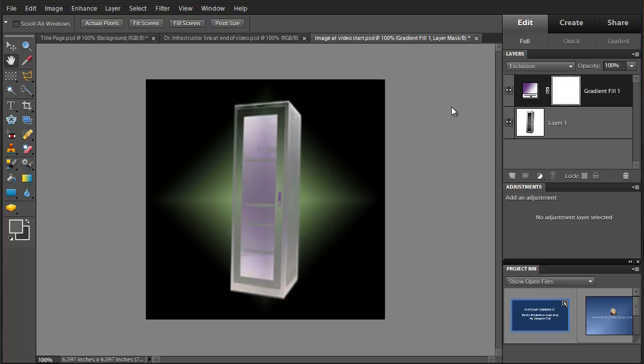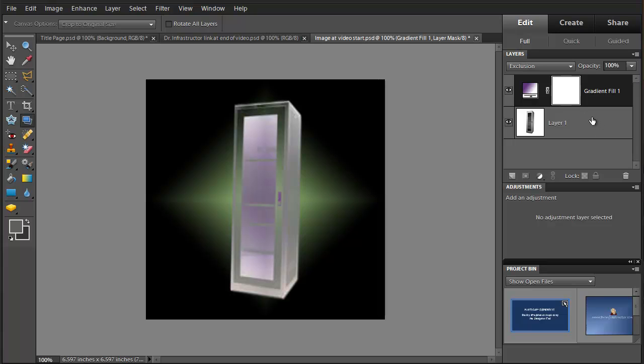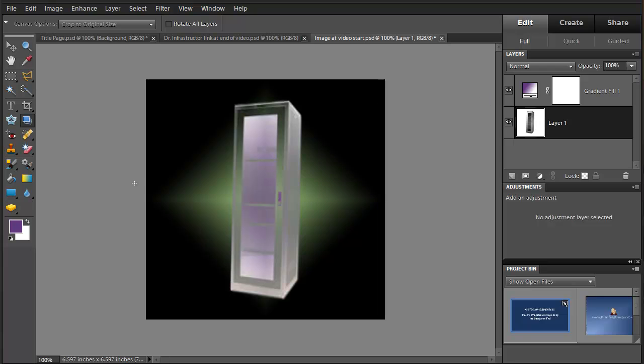However we notice that the cabinet is crooked. First thing I'm going to do here is select this layer then we're going to go and put on our straightened image tool.